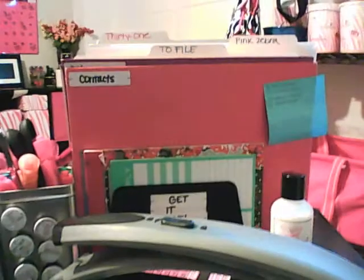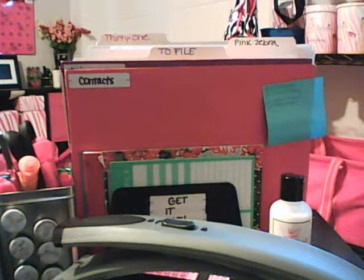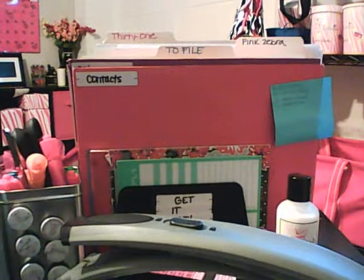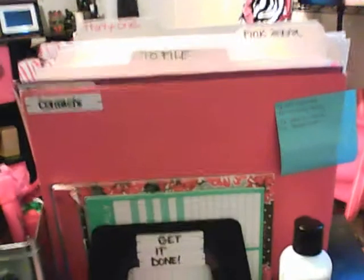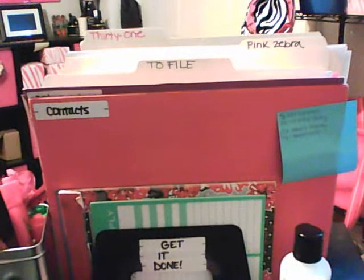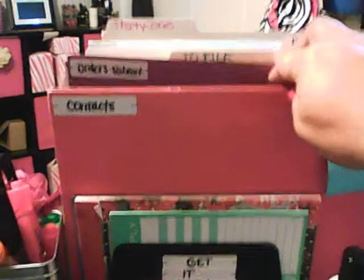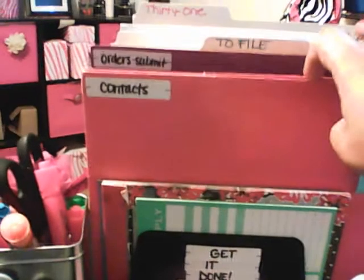This right here is just a file holder. It has five spots. So as most of you know, I do have two different businesses that I run. I have a 31 tab, I have a Pink Zebra tab, I have a file that is to file, orders to submit, and contacts.